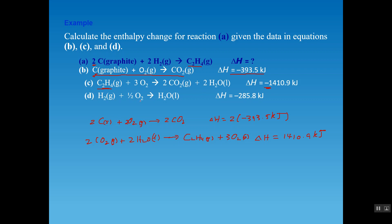Finally, compare equation D to equation A. Both have H2, but equation A has a coefficient of 2 while equation D has 1. So multiply equation D by 2: 2 H2(g) + O2(g) → 2 H2O(l), with delta H = 2 × (−285.8) kJ.